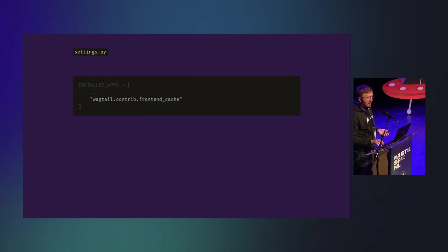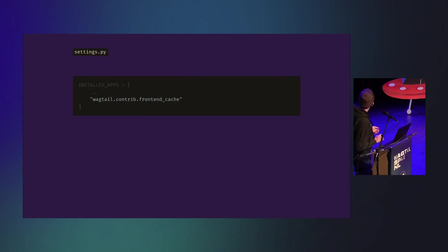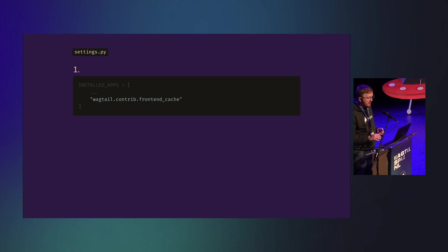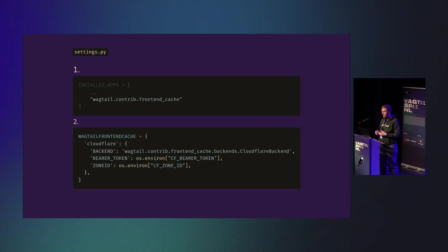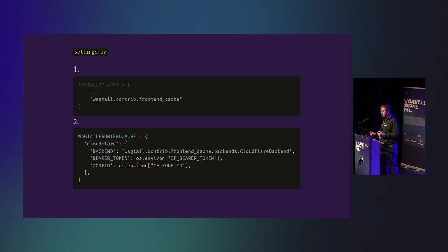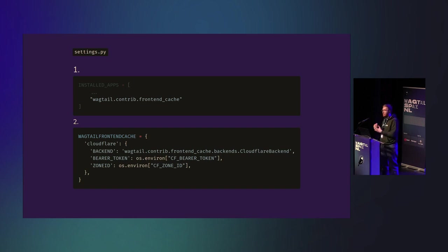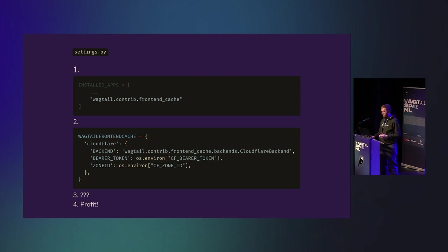So how exactly does this work? Step one, we need to add this little app into the installed apps. Step two, we need to configure exactly what CDN we're using and the various credentials. So this, for example, configures the Cloudflare backend with the token and zone ID that we need for Cloudflare's API. And that's it.